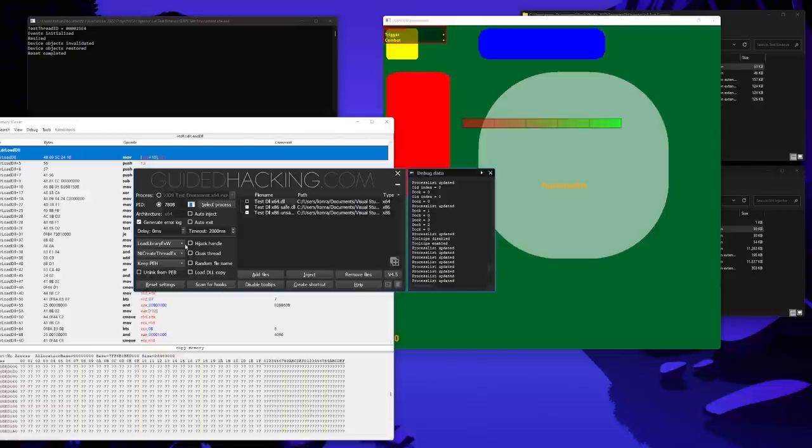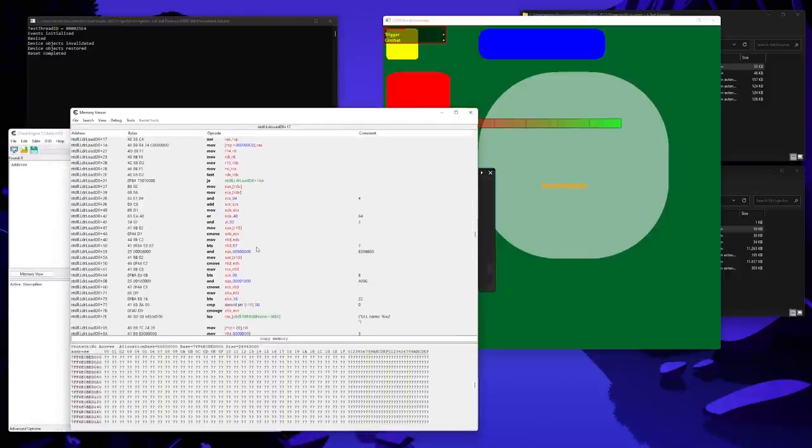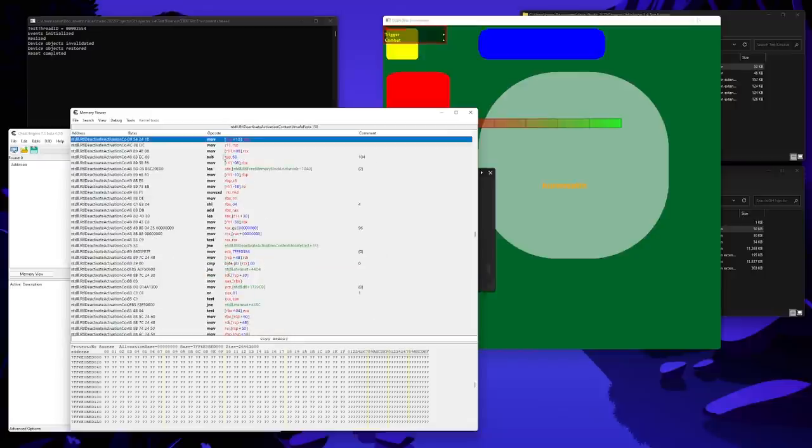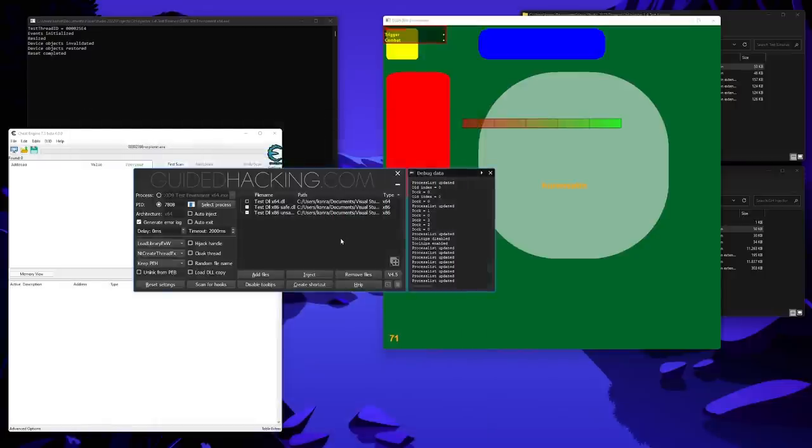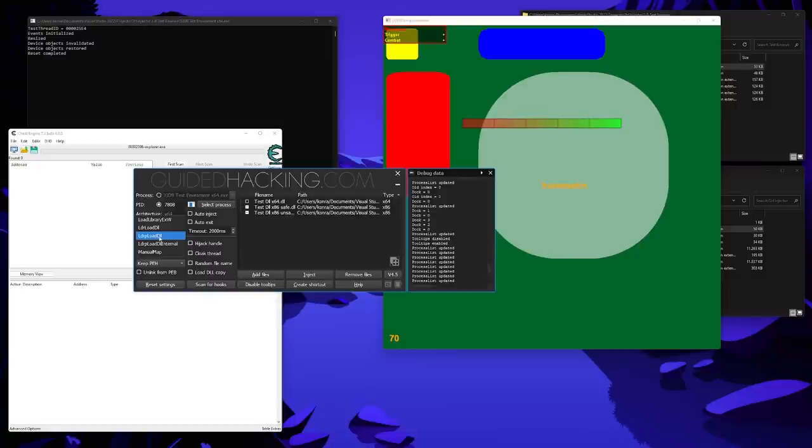And there are even more options, for example, LDRP loadDLL. And LDRP loadDLL is called by LDR loadDLL internally. I think it's this call right here. But as you can see, there isn't like a name for this function. This is one of the reasons why the PDB file is required. These functions are not exported. And the same applies to LDRP loadDLL internal, which is just another subroutine of LDRP loadDLL.